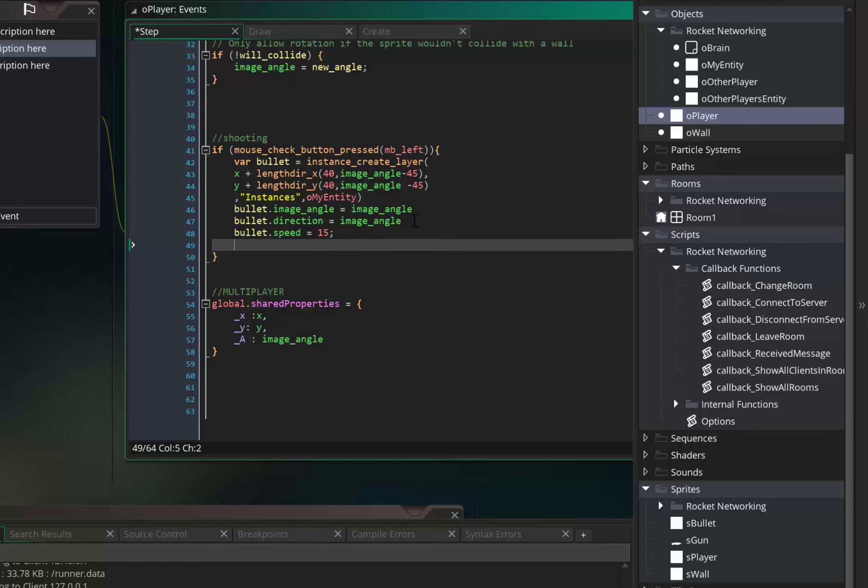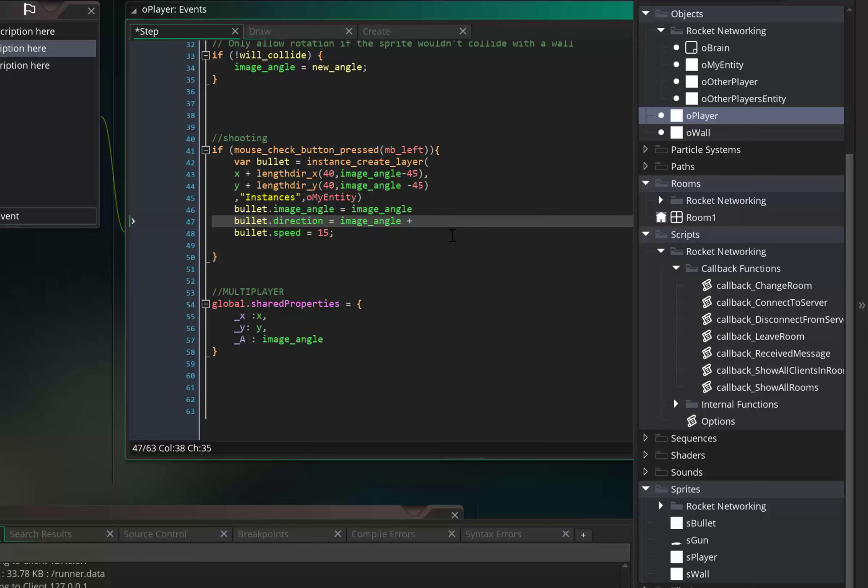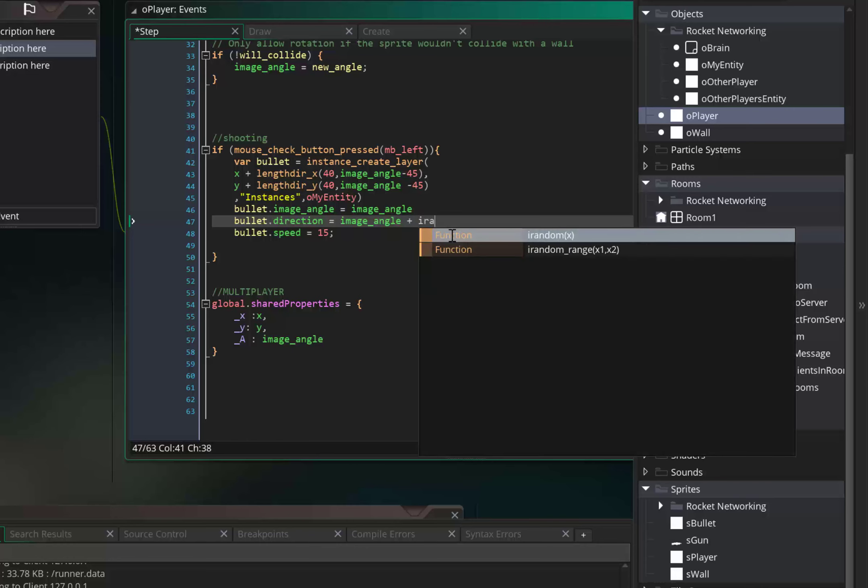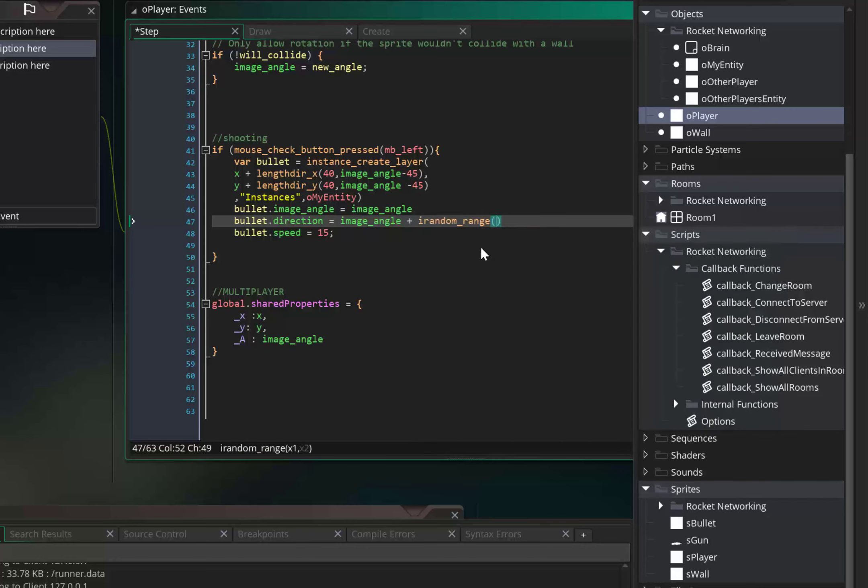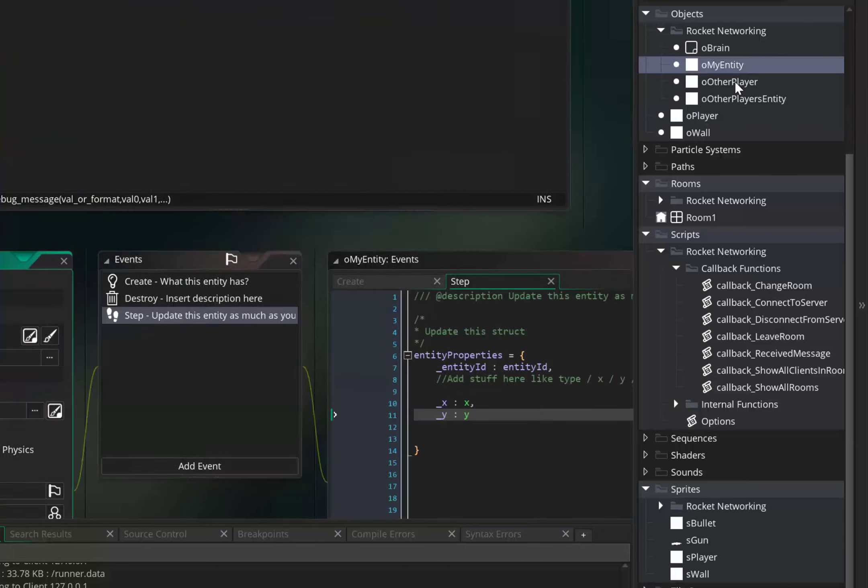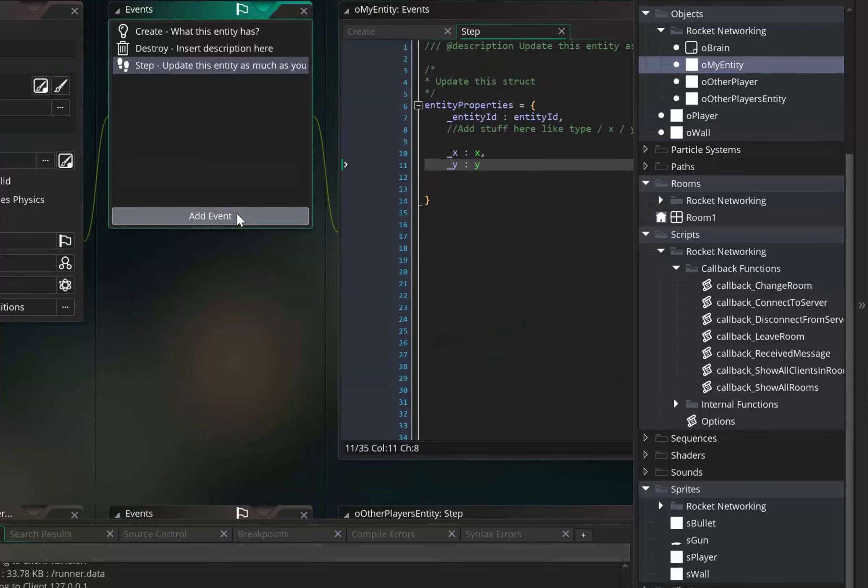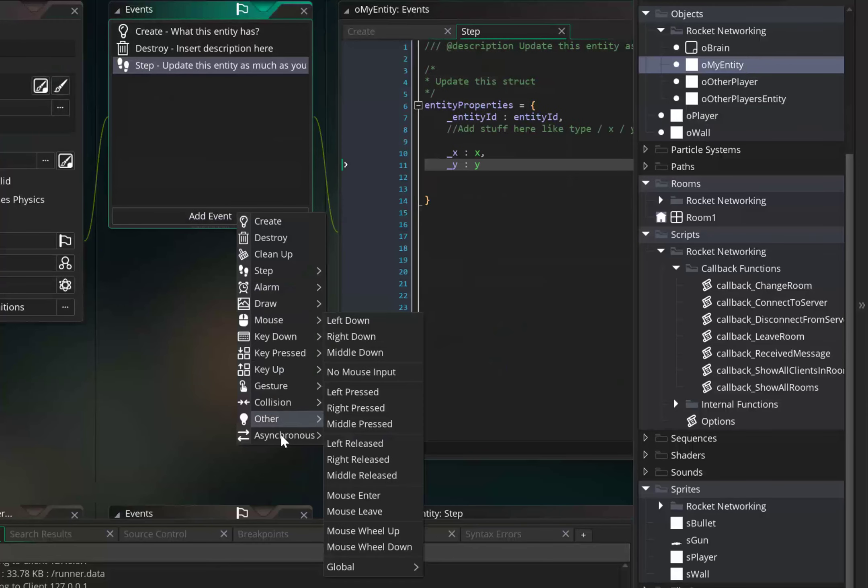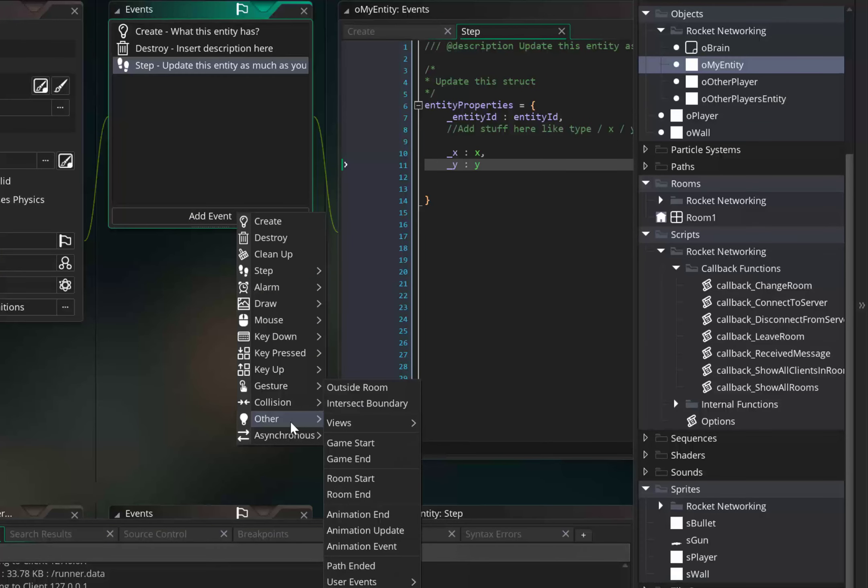Now let's have some fun with this. Image angle is fine but for the direction let's set it to some more randomness plus or minus random, minus 10 to plus 10 should be fine. Another thing we want to have is bullets should not exist forever. When they go outside the room they must be destroyed. So go to oh_my_entity and outside room is an event.